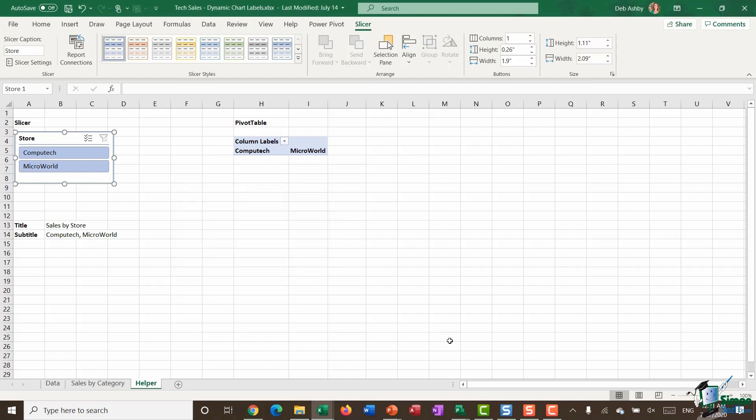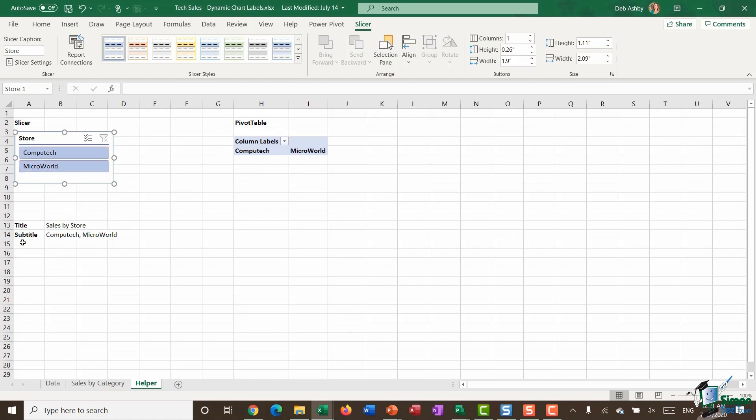Now if I click Computech, you can see that not only does that pivot table change, but the subtitle also changes. So I can see that that formula is working correctly.